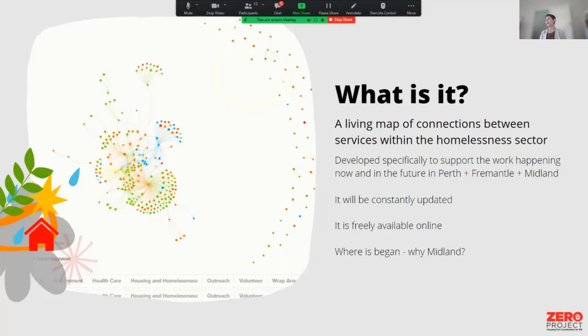So why did we begin in Midland? I'm going to give a little snapshot as to why — even though Zero Project operates across the Perth area — we zoomed in to do some extra work in Midland and to support them.